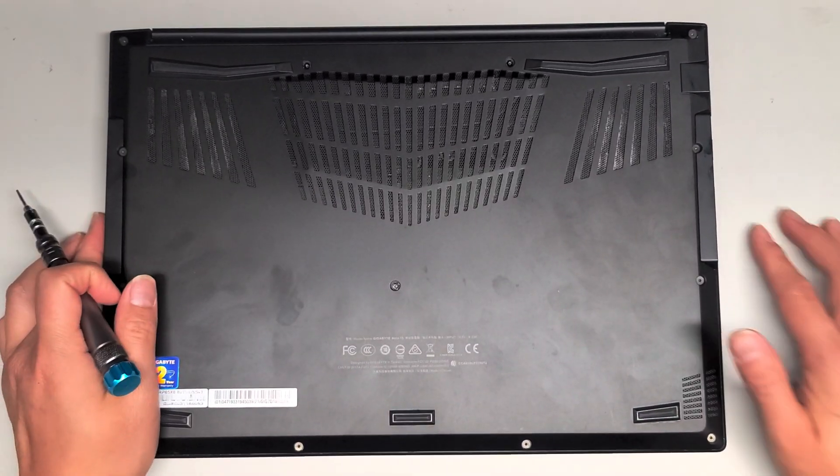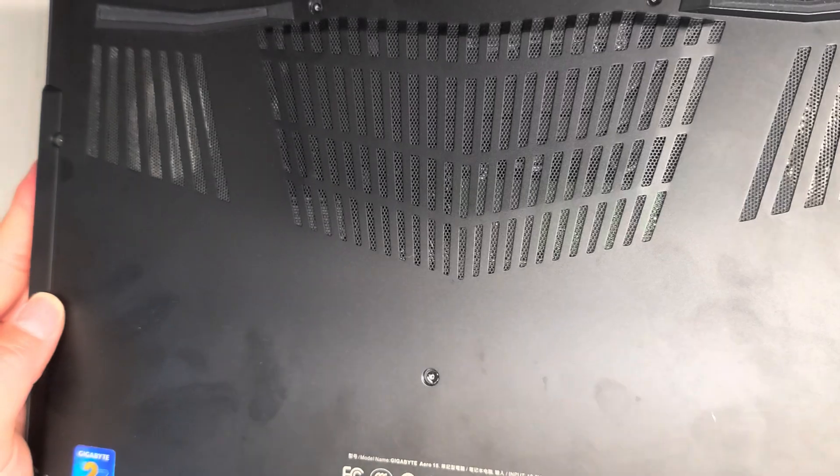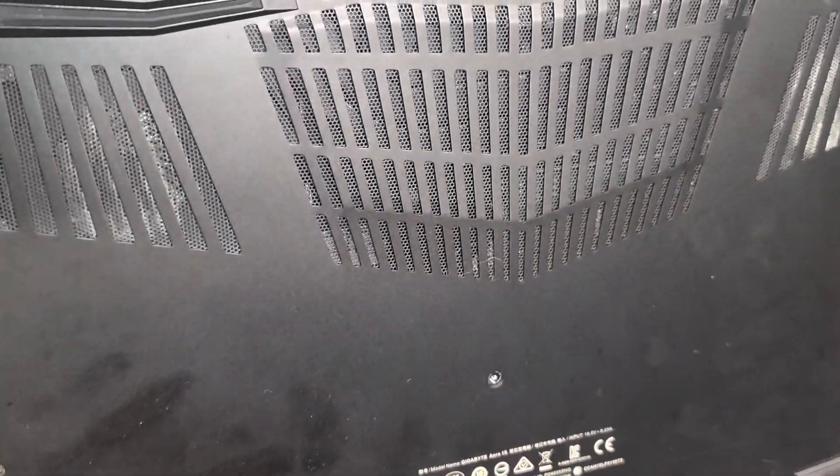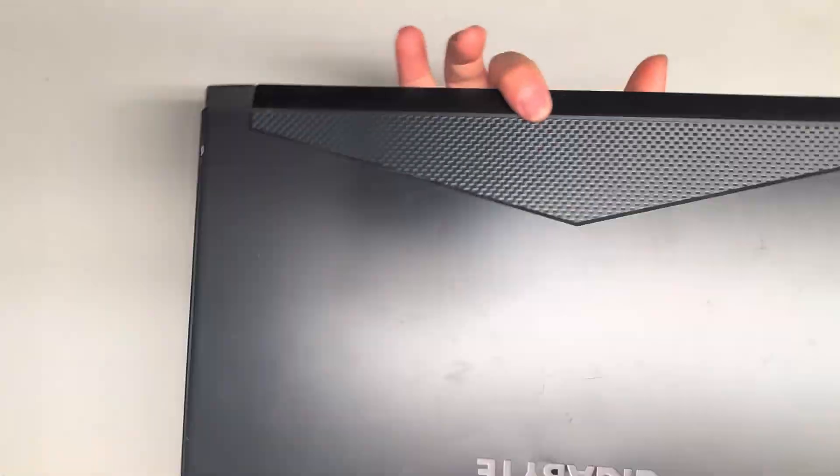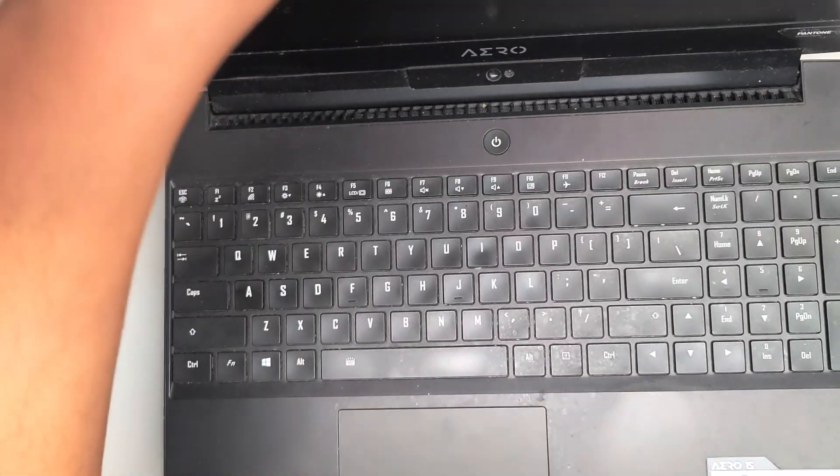Alright, so I'm going to show how to open up and disassemble this Gigabyte Aero 15. I don't know if there's another model number on here. I don't see one. So we're going to go by that name, Gigabyte Aero 15.